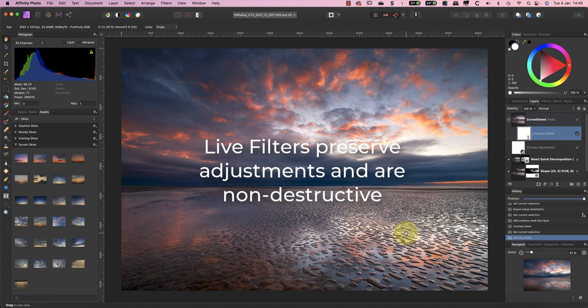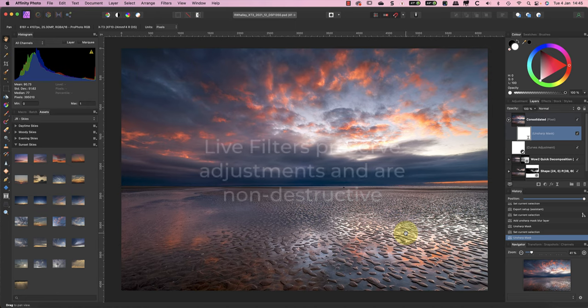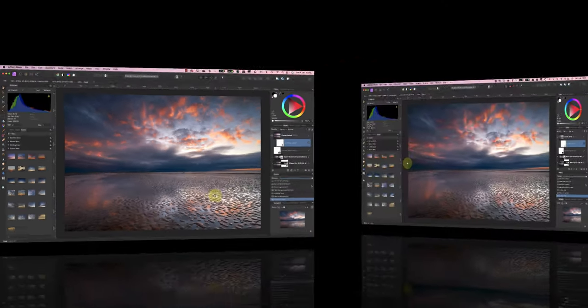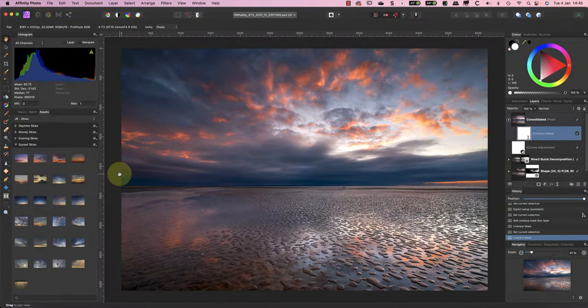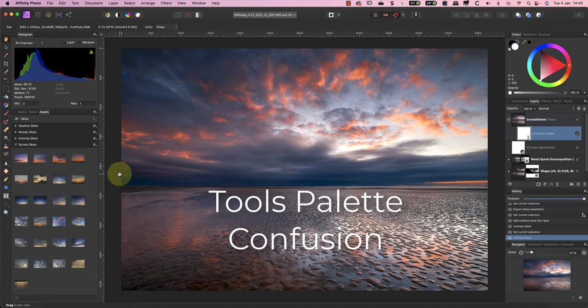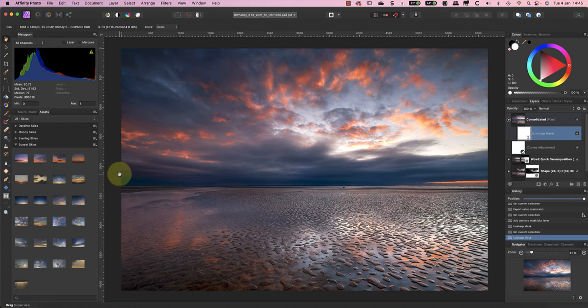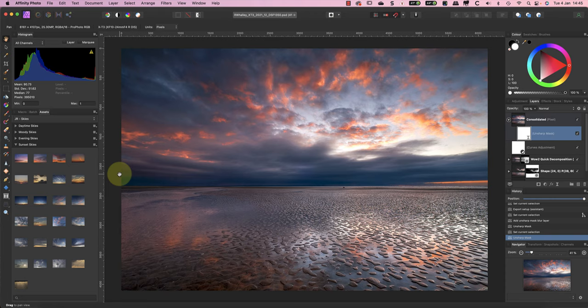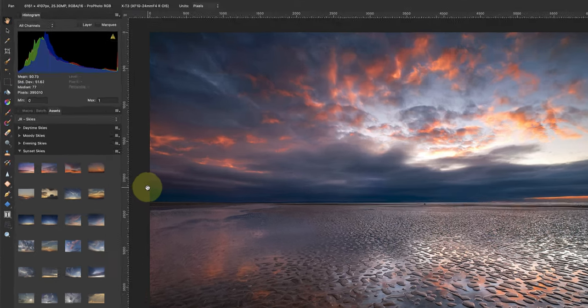In most cases it's better to use a live filter rather than a regular filter because it's non-destructive and you can continue to adjust your settings. The next area of confusion for users is one we touched on earlier, which is the tools palettes in the different personas. Besides each persona having different sets of tools, there are two more problems you can run into.